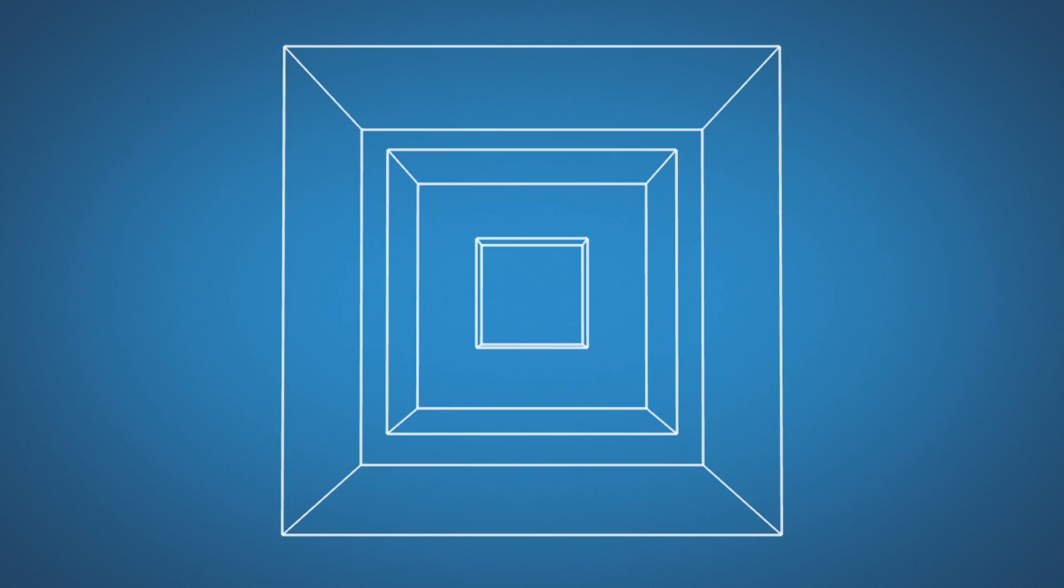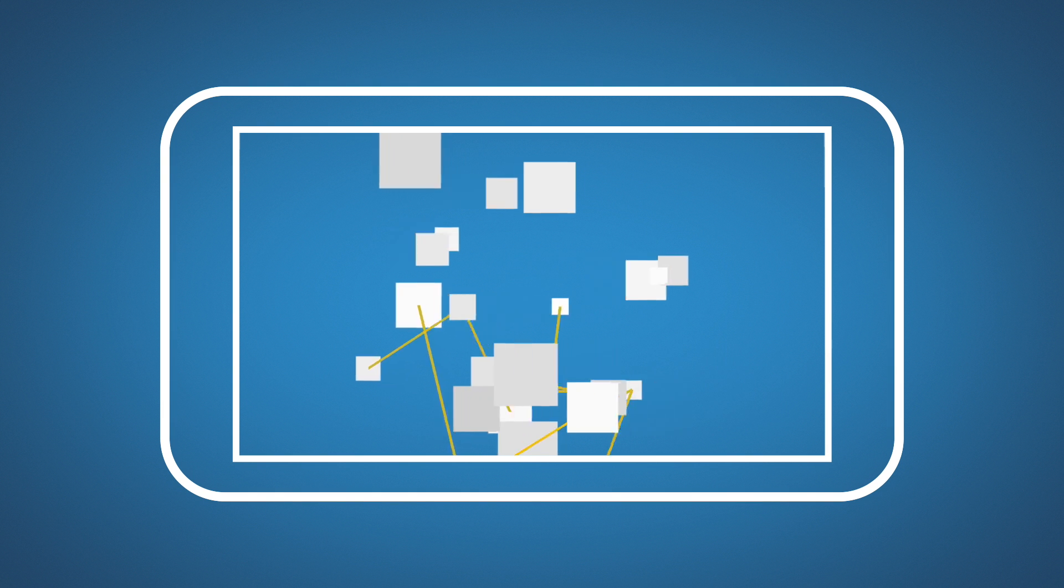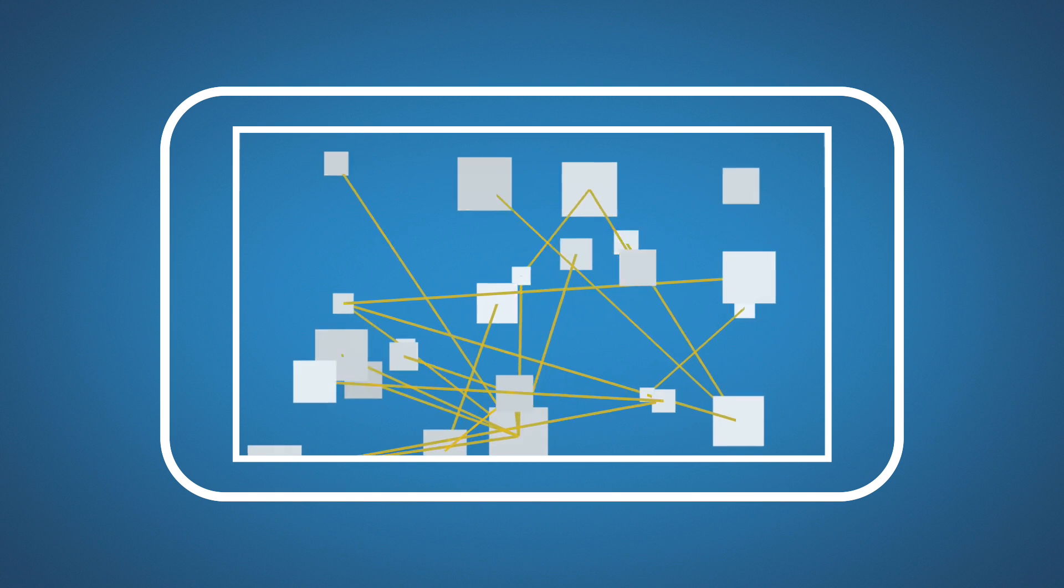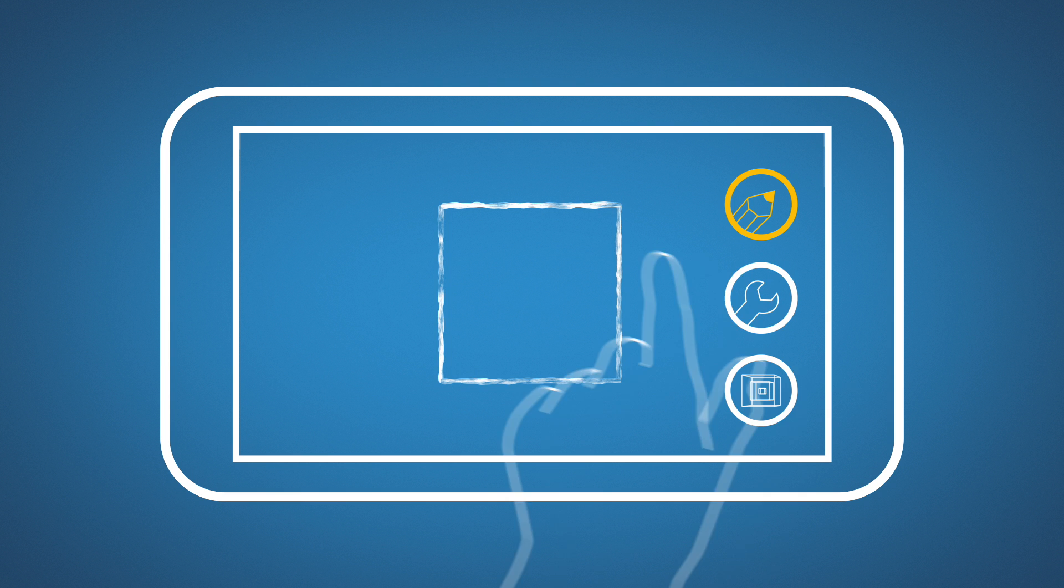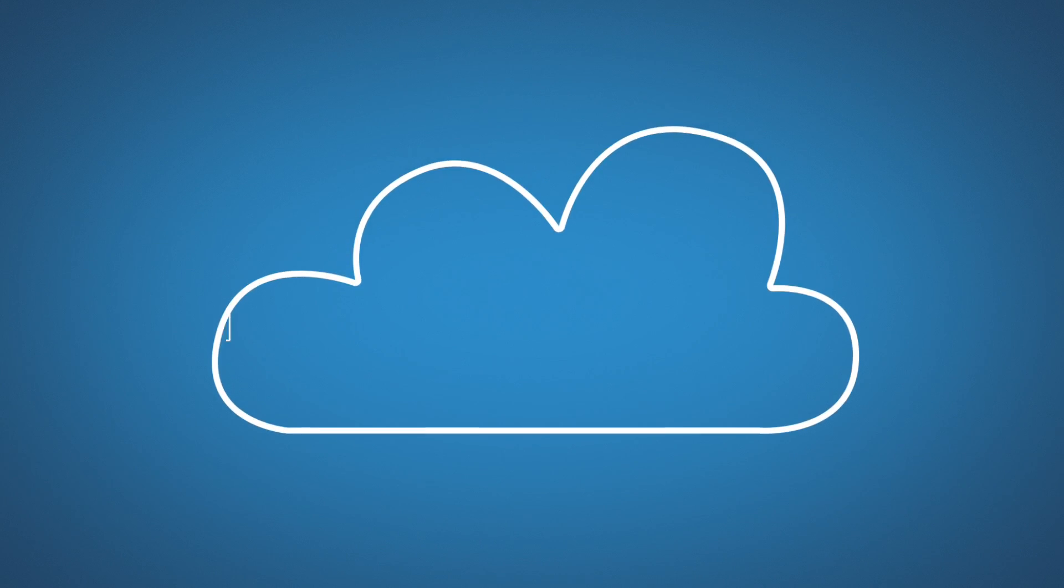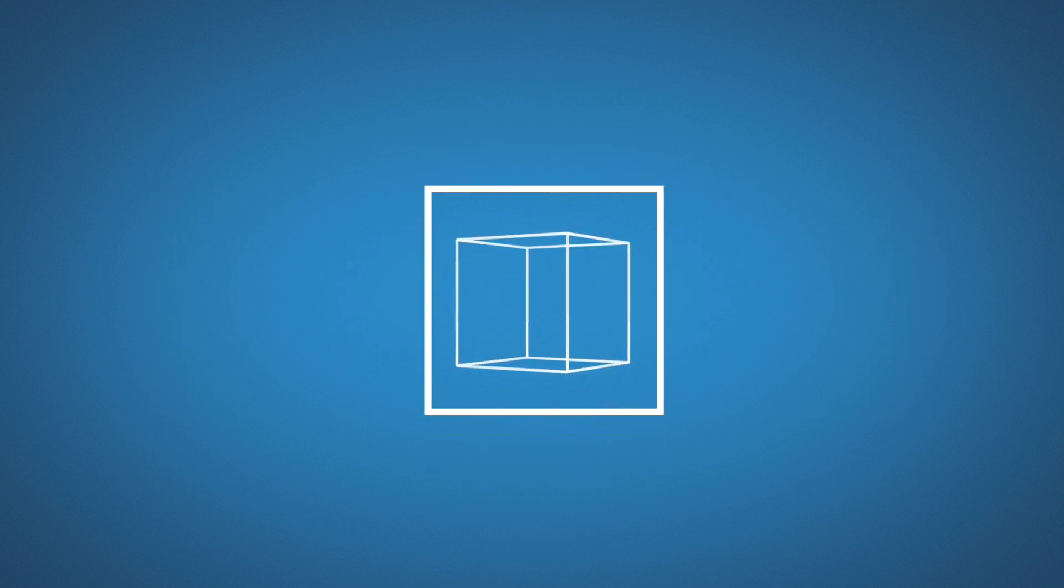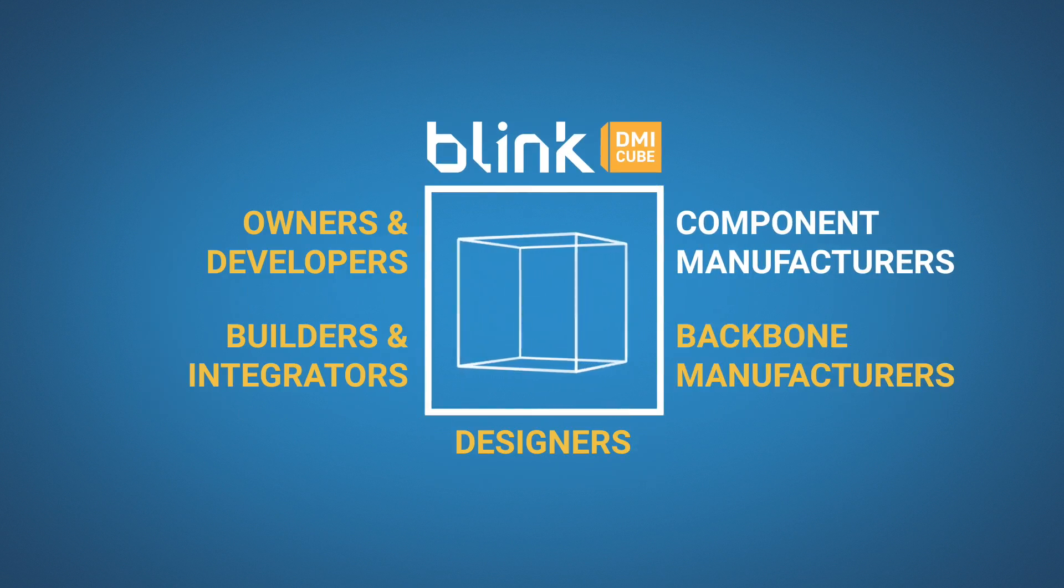And third is the interface that connects and coordinates all users of the platform throughout our design, manufacture, integrate process to deliver the complete building. This cloud-based interface is powered by our proprietary Blink DMI cube.